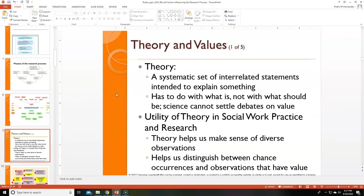Now let's start with theory. Theories are statements that explain something — in social work, I would say what they need to explain is behavior. The utility of theory in social work practice: it helps us make sense of diverse observations. It sort of gives you a bigger snapshot — you can have an observation and then wonder how it connects to a theory.